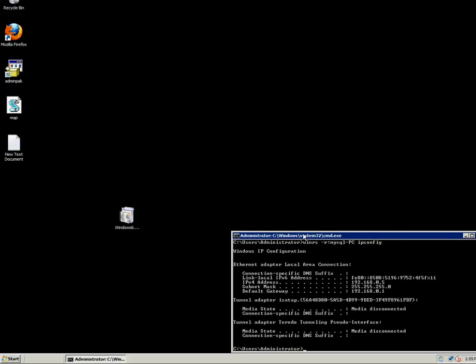Now you can view the network configuration of the remote computer. You can also run any kind of command with Windows Remote Shell. And you can do the same thing from the other computer as well — basically run the same command for this computer, which is the database server.